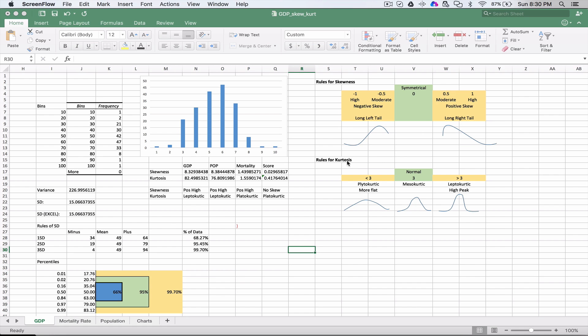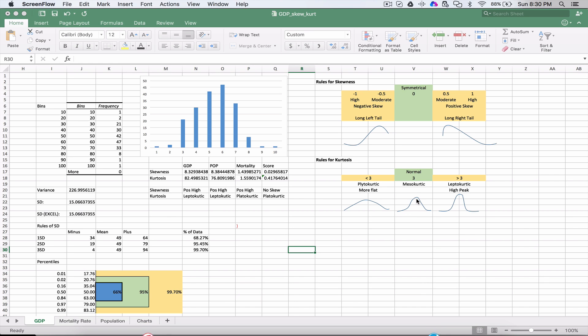The kurtosis talks about the shape of that hump on the normal distribution curve. If it's flat, we call that platokurtic. That comes from the Greek prefix - it looks like the bill of a platypus. If it's a normal distribution, we call that mesokurtic. This would be your standard bell curve.